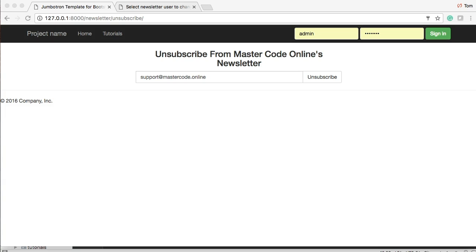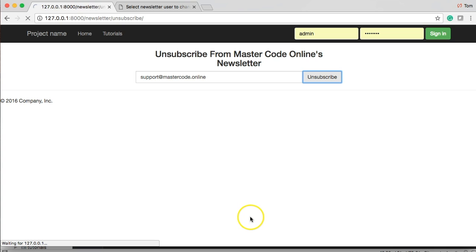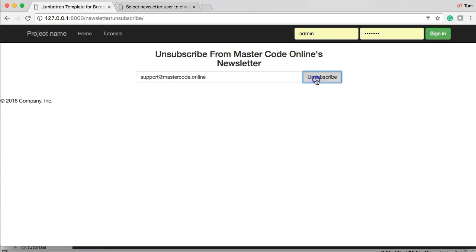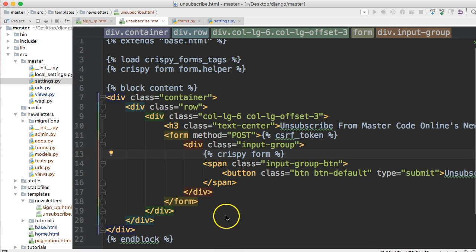Hello and welcome to the 27th or 28th Django tutorial. In today's tutorial we're going to add messages to our template, because as you can see if I click unsubscribe nothing happens, and for a user that would be a little frustrating. We're going to go ahead and add messages — Django has a pretty cool message framework that allows us to do that.